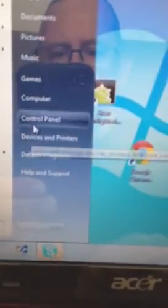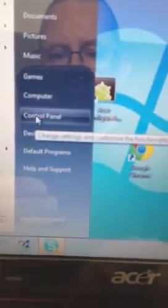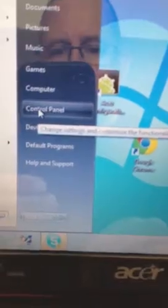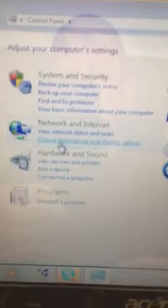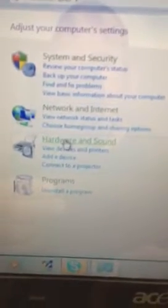So we go to the start menu down here, just click on that, and then we go over to control panel there, and then we go to hardware and sound.